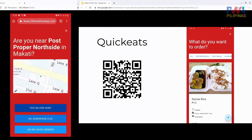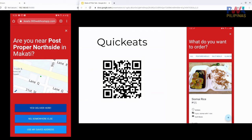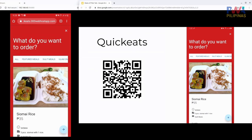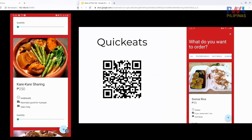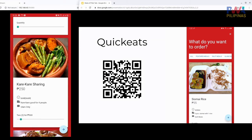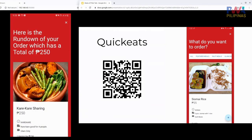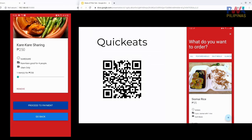Let's try ordering. The app already knows where we are using the Geolocation API. I can choose to deliver here, browse the menu, and place an order — let's say that's 250 pesos. Proceeding to payment: as I mentioned earlier, there's the Payment Request API. It's supposed to show a sheet where you put your credit card details, or if you have something stored, you can just tap pay — so you don't have to enter your credit card details every time.